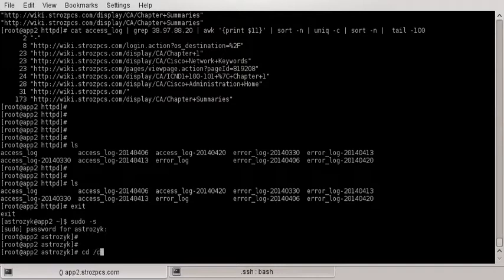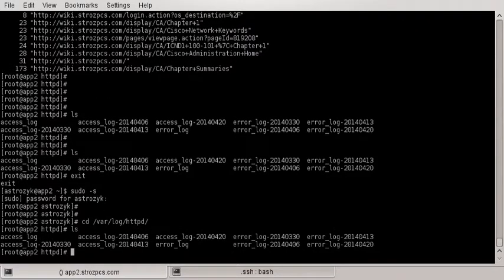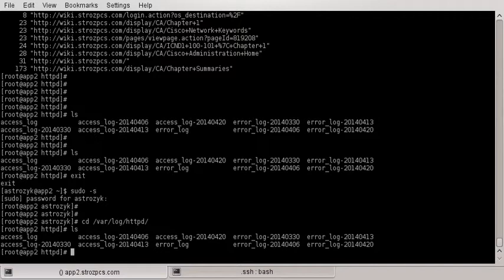Right now I'm on one of my app servers. I'm logged in as root. I'm going to go to /var/log/httpd. If I do an ls, there's a bunch of different access logs in there. I'm just gonna do the most recent right now.